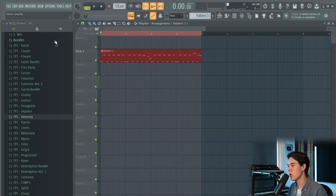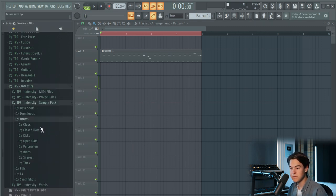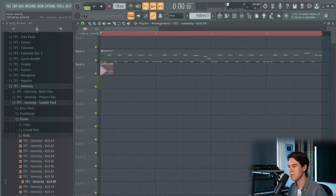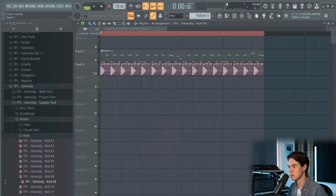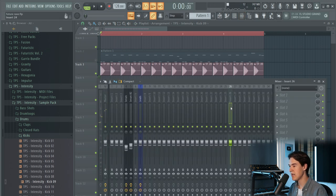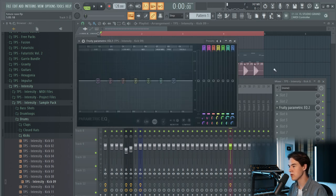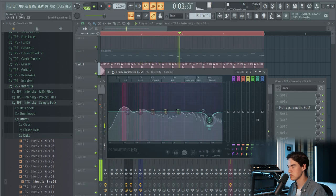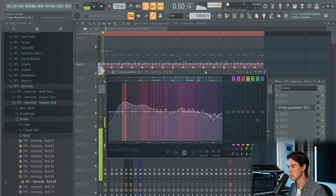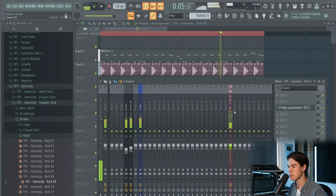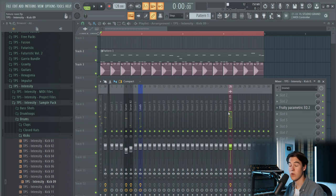Let's put this in the playlist to get this idea going, and let's add a kick from the Intensity sample pack. This one sounds great — let's put it in there and paint it like this. I think there's a little bit too much high end in the kick, so I'm going to EQ it to remove some high frequencies. I usually like to keep my kick at around minus 6 dB — it really depends on the track though.